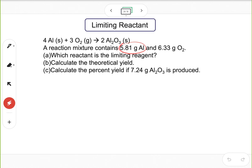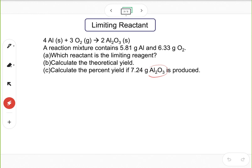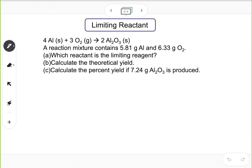You have two reactants and the mass of both is given. To identify the limiting reactant, we treat those two reactants separately, calculate how much product can be generated from each, then compare. Whichever gives you less product is the limiting reactant.